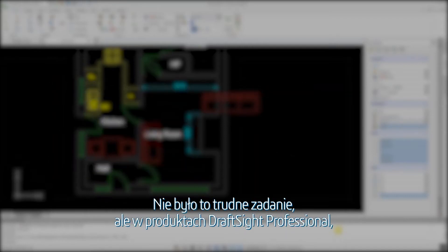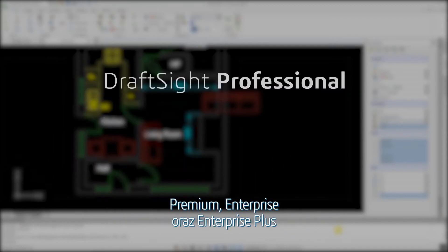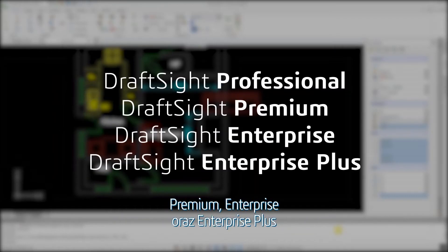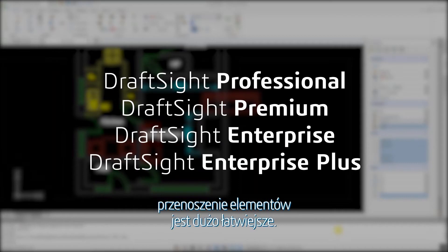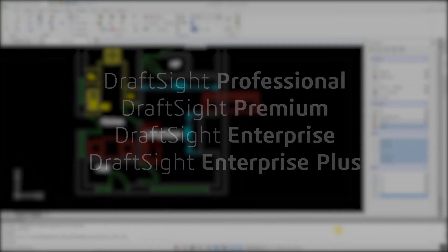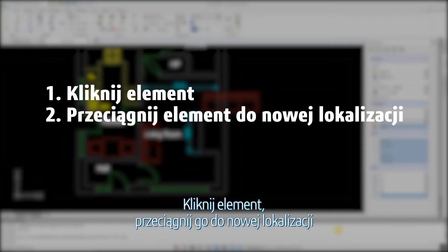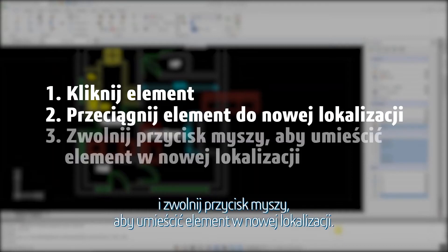but in DraftSight Professional, Premium, Enterprise and Enterprise Plus products, moving an entity is much easier. Click on the entity, drag it to its new location, and release the mouse button to place the entity in the new location.